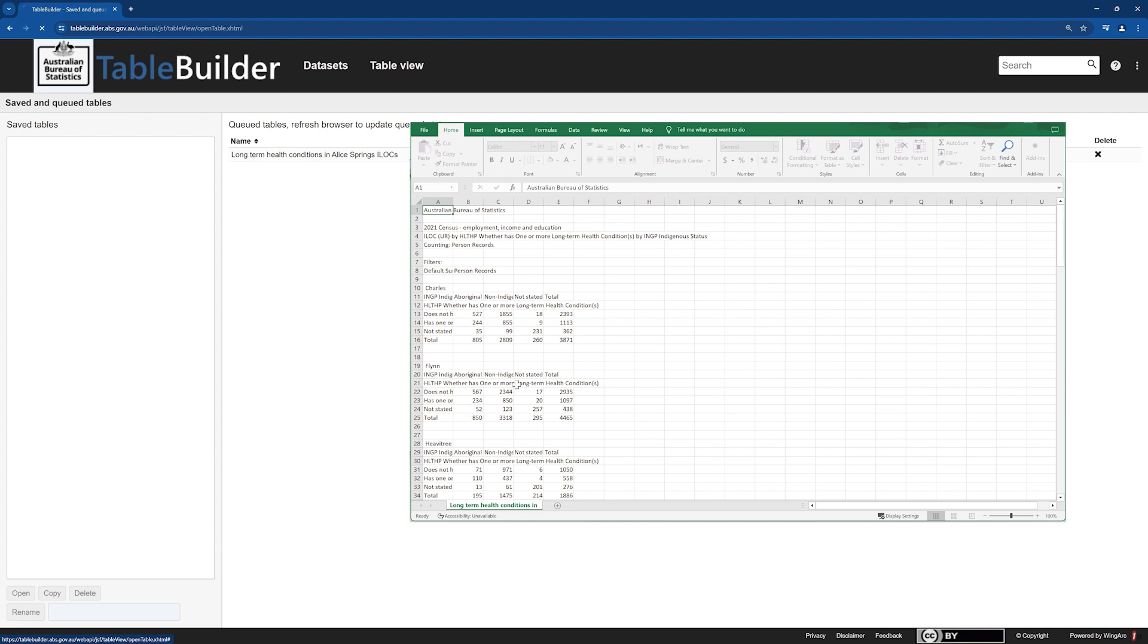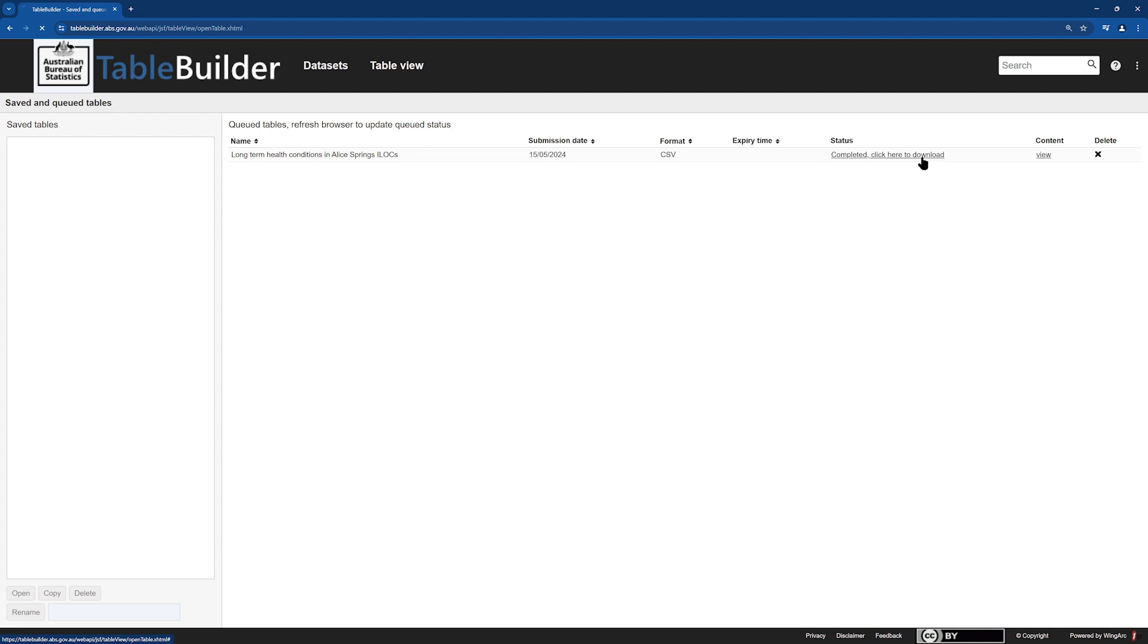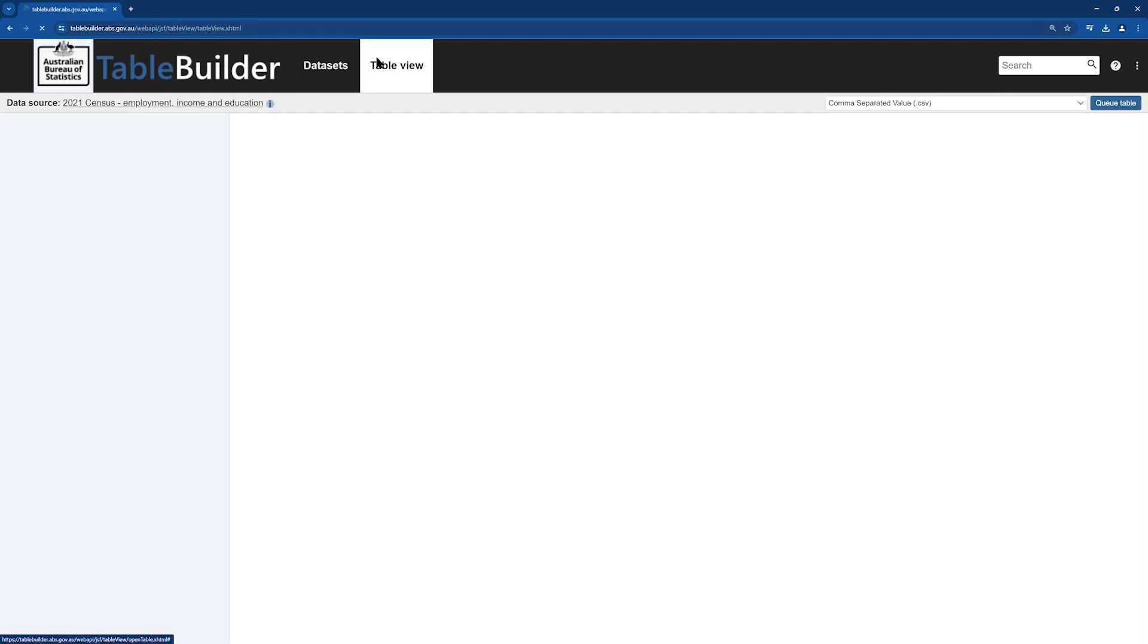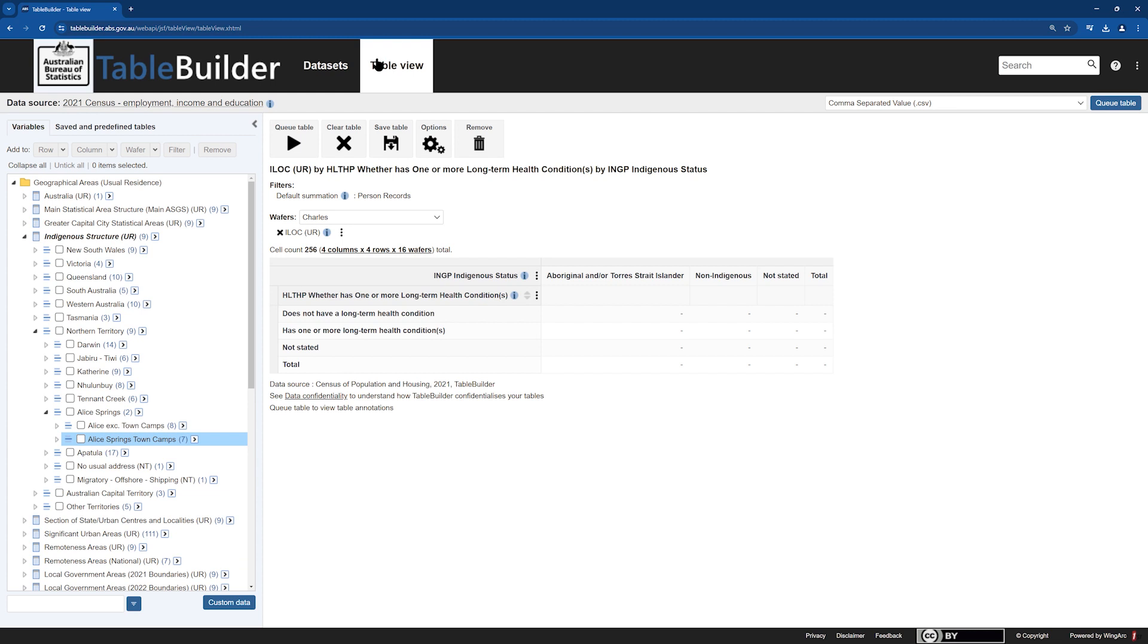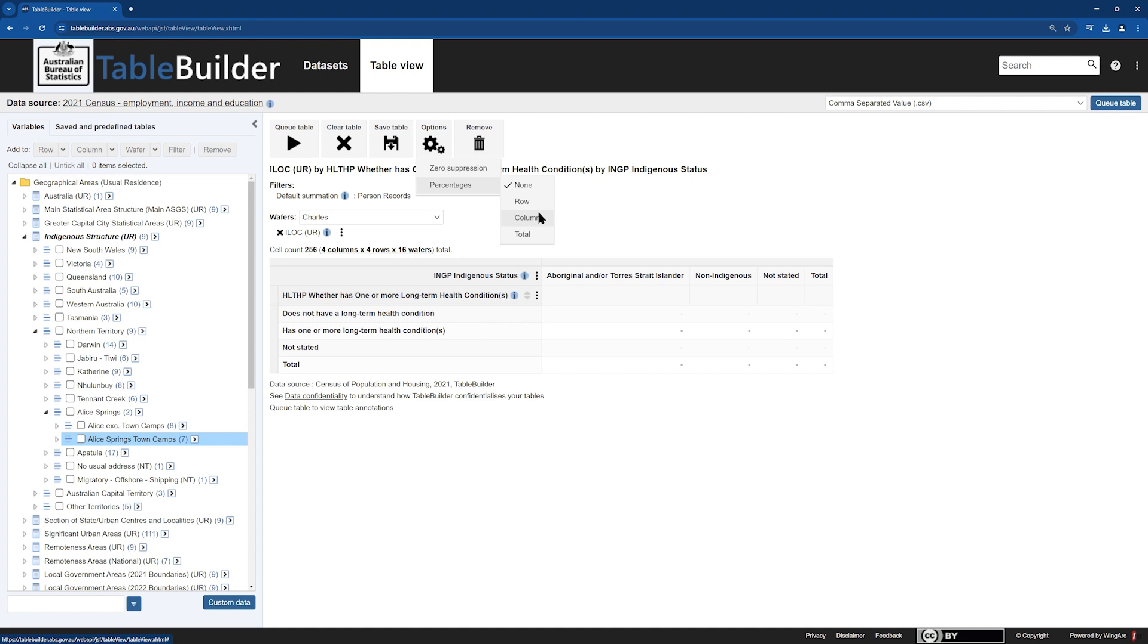You can also create a table with percents. To create a table with percents, select Options, then Percentages, then choose whether you want the denominator to be on the row or the column. For this example, we will look at what percent of Aboriginal and Torres Strait Islander people reported one or more health conditions, meaning we will use column percents. Type in the same table name as before, but add a percentage sign at the end.